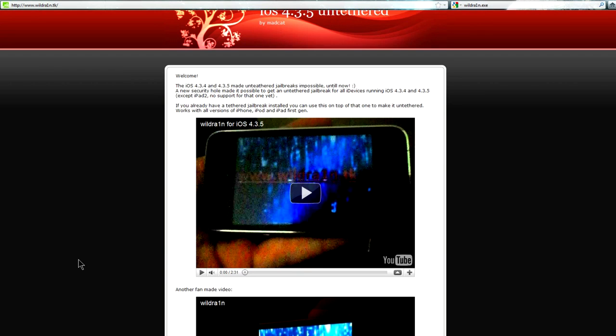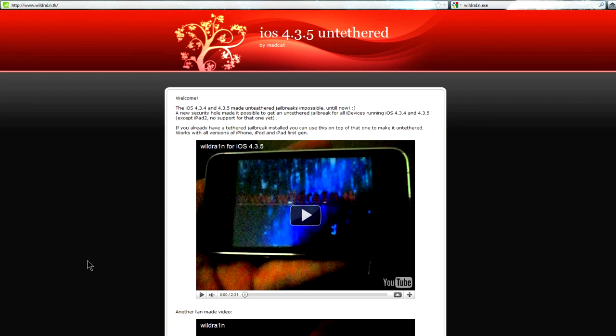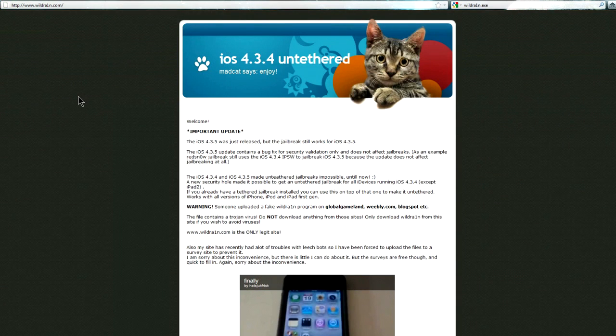Lately this ad has been popping up on YouTube videos such as mine and I figured I should get this out and warn people to not waste their time on this scam.